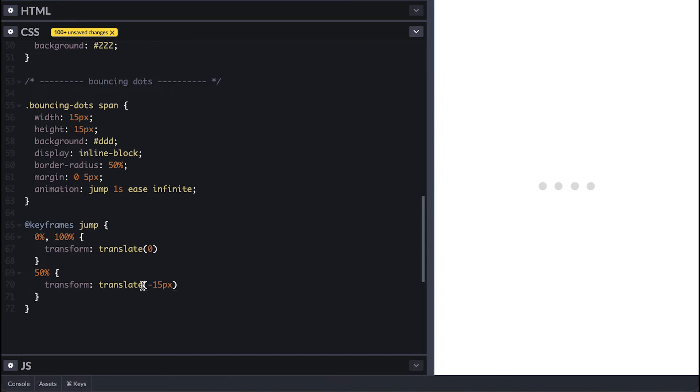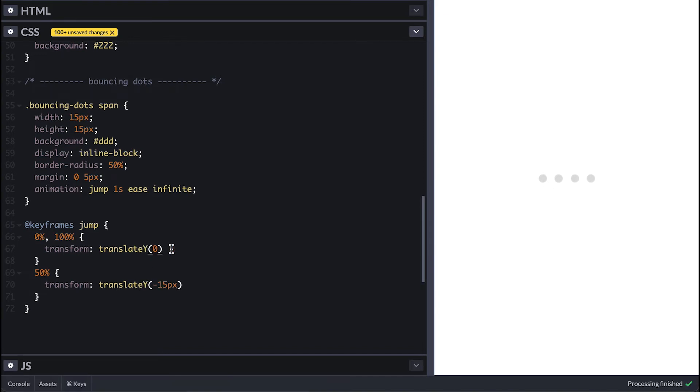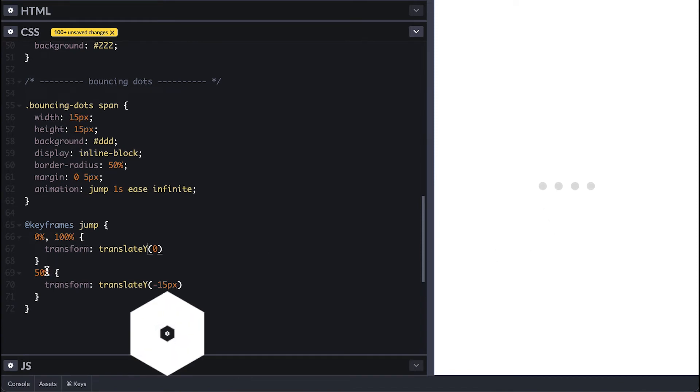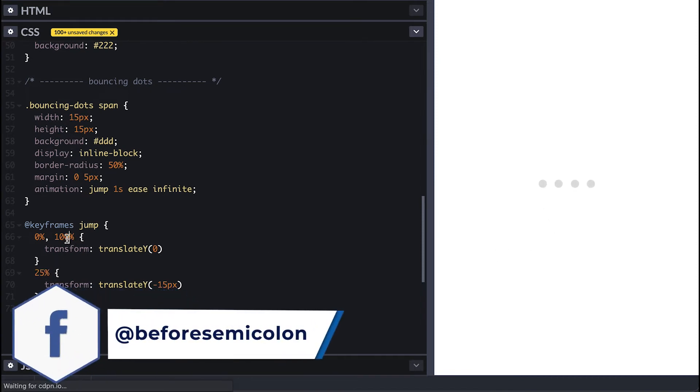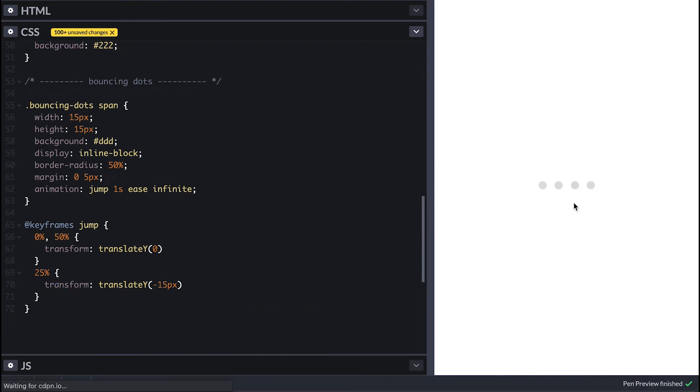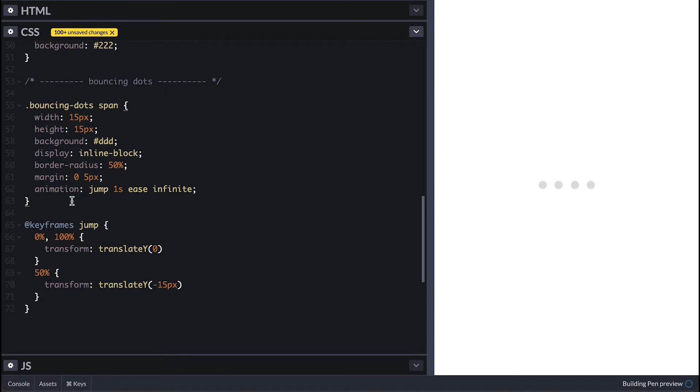Now I'll proceed to set the animation and I'll make it take one second infinitely as well. I forgot to specify the y-axis to translate at. Right now they all jump together, and if I want for them to jump and wait a little and jump again, I can set a different middle point like 25%. So now the jump needs to go to 50%, so it is down at 0% then it moves up at 25% then comes down at 50% and stays down until a hundred percent point.